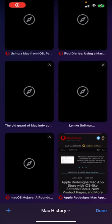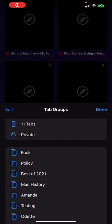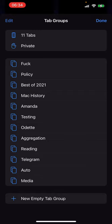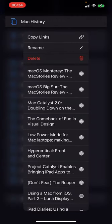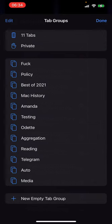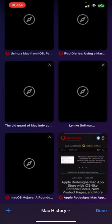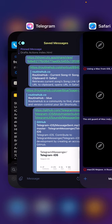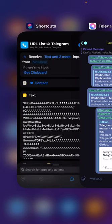All right, so the send to Telegram actions are real finicky, but I think I figured out, I think the shortcut should work for you.